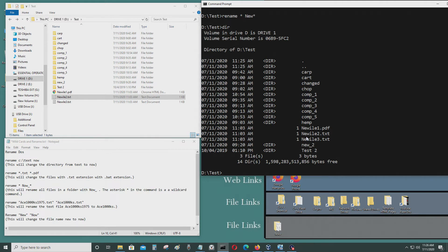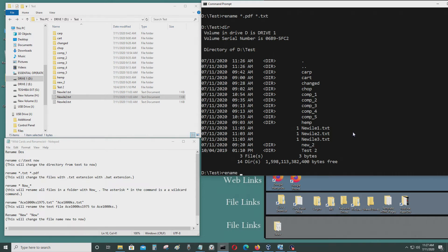Now I want to change the extension back from PDF to txt. I'm going to change every file to .txt, so I'll use another wildcard command: rename *.pdf *.txt. Now I have no .pdf files in this folder. And now I want to change a directory name — I want to change carp to card1. So now it's card1; it's been changed.